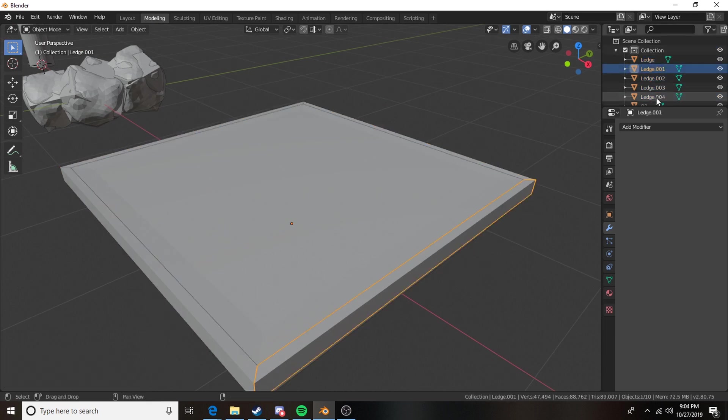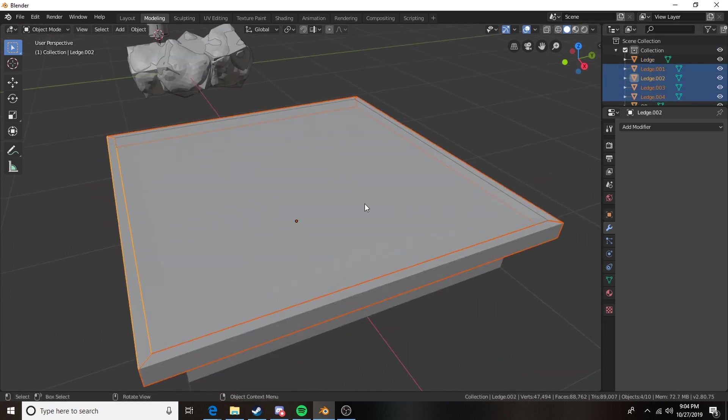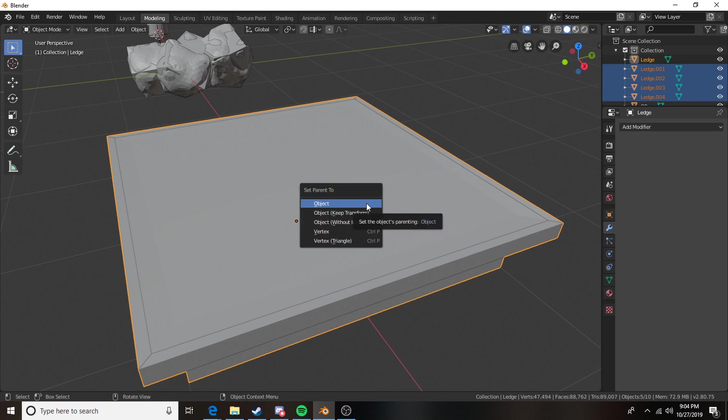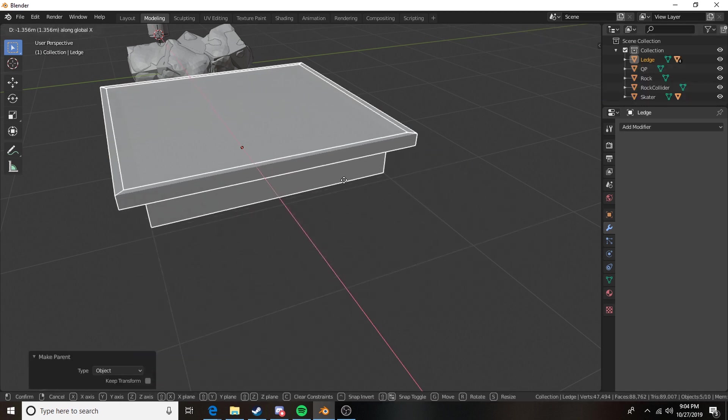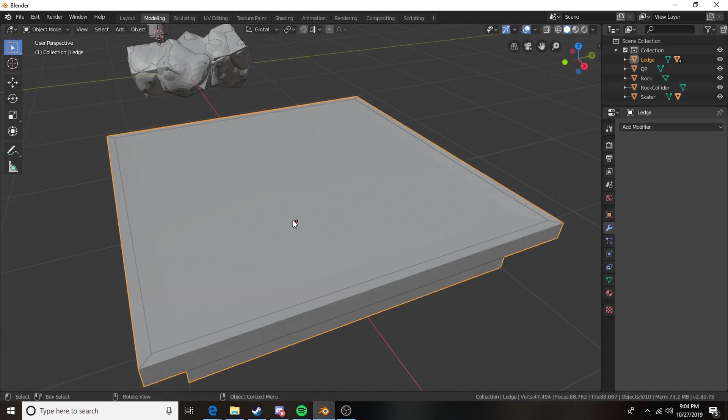All right that's excellent we have our ledge and then we also have all of our ledge colliders here and I can just leave those named ledge it's not going to bother me at all. And then we're going to take all of these colliders and once again we're going to parent them to our primary object. So now anywhere the ledge goes the grind colliders will go with it.